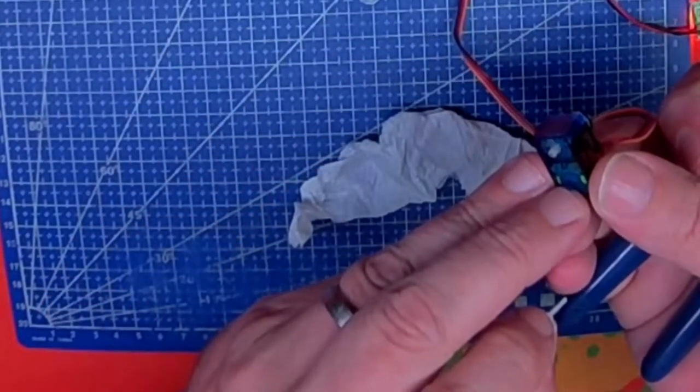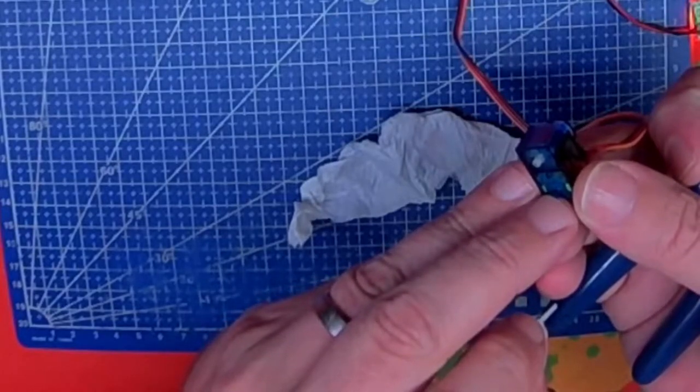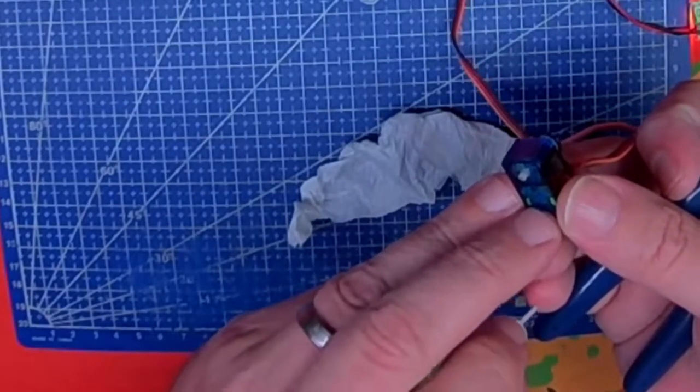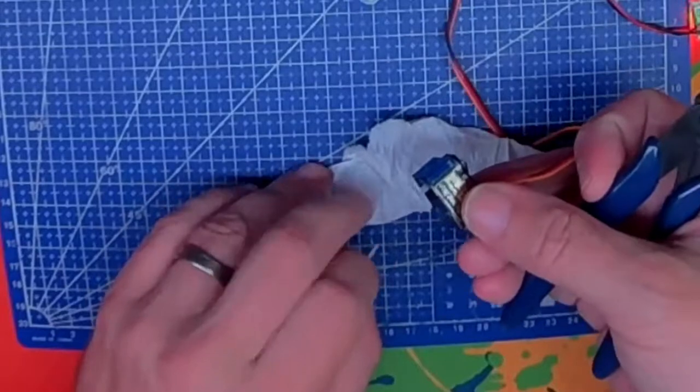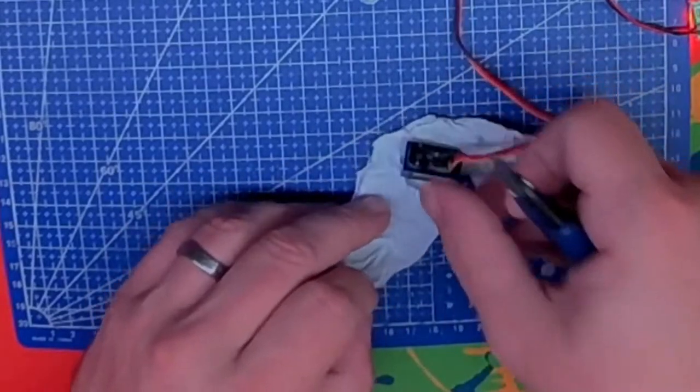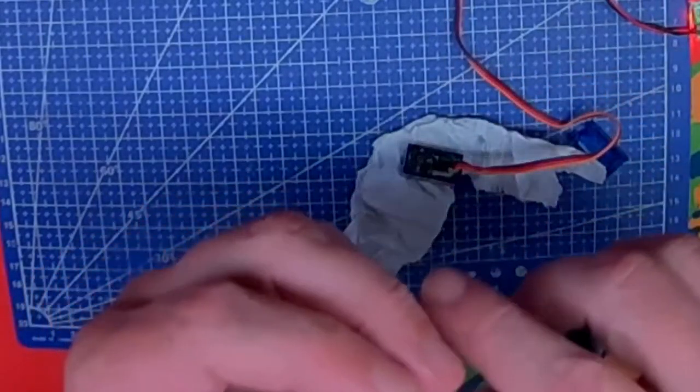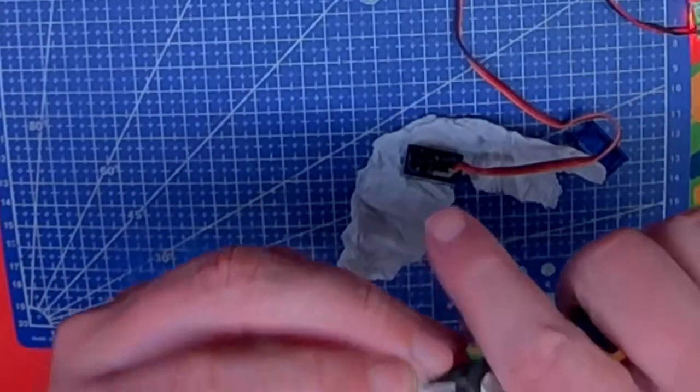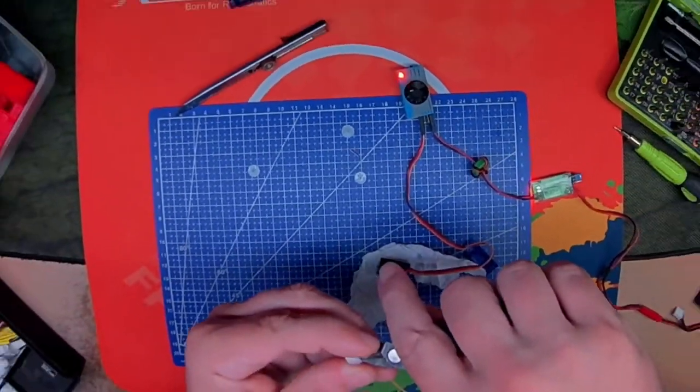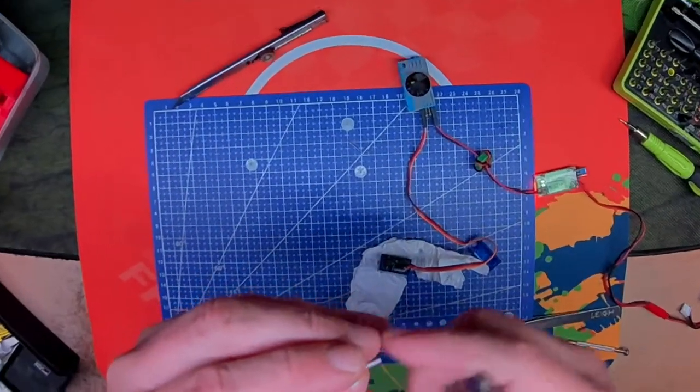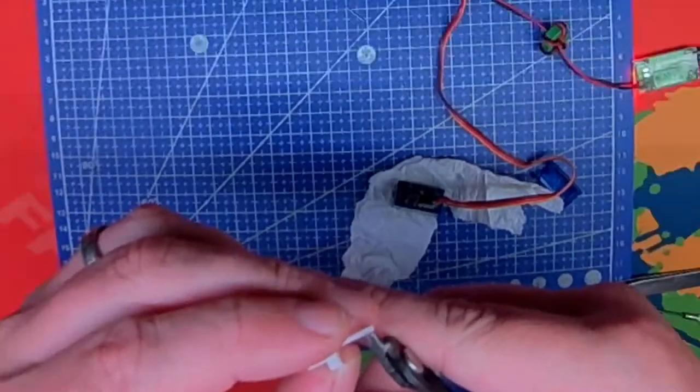That stops it doing more than sort of 90 degrees in either side, left or right. So that's got to come off. Because we want it to go round and round and round. And we're also going to need to take this keyed bit off.